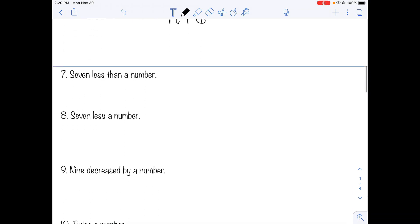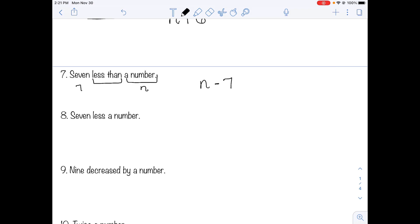Number seven: seven less than a number. "Less than" means taking away, so we're subtracting seven from something. That something is the number: n minus seven. Now be careful — number eight looks very similar. It's seven less a number, not seven less than a number. Here we're taking a number away from seven, so it's seven minus n.